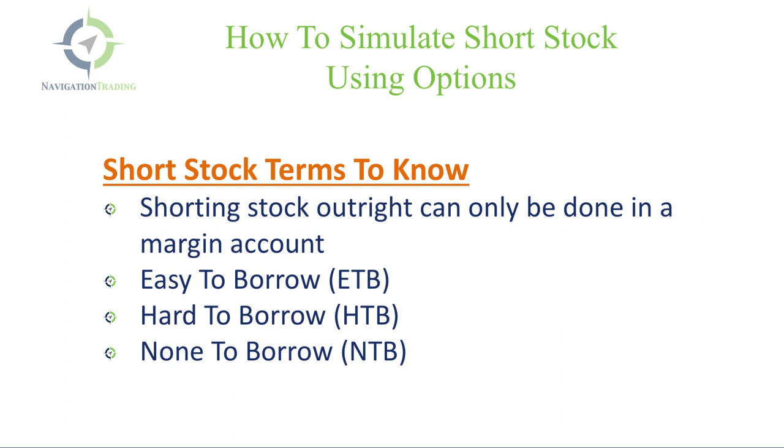So a couple of things you want to know about shorting stocks as far as terminology. One, shorting stock outright can only be done in a margin account. I don't know of any brokers that allow you to short stock in an IRA. So if you are planning to go short a stock, you do want to have a margin account. And then a couple of things you'll see on your brokerage platform as related to shorting stock. There's easy to borrow ETB, hard to borrow HTB, and none to borrow NTB. Let's go to the platform and I'll show you exactly what those mean.